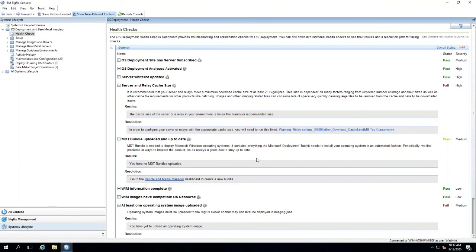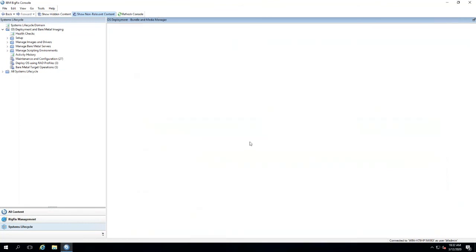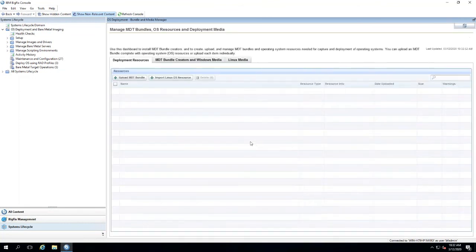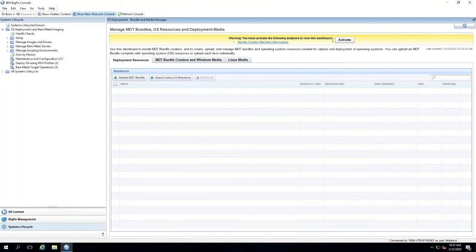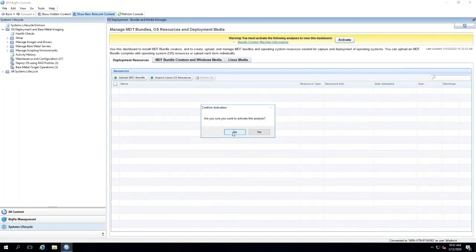We'll click on the bundle and media manager dashboard, and this is going to warn us that we need to activate an analysis. So go ahead and activate that analysis and click yes.